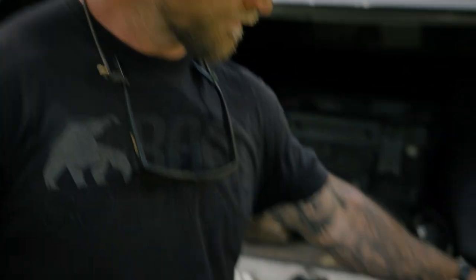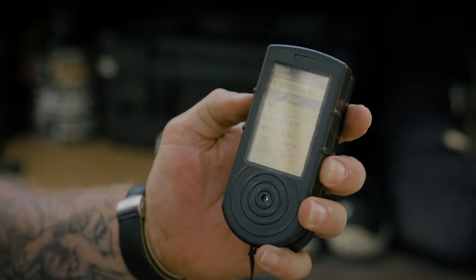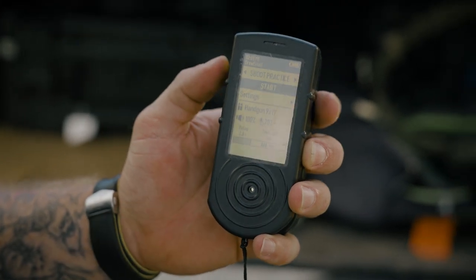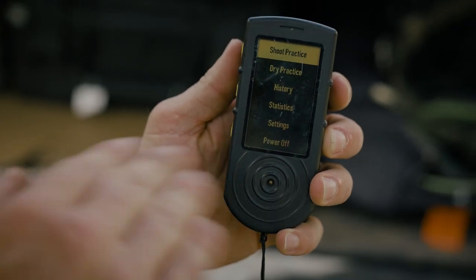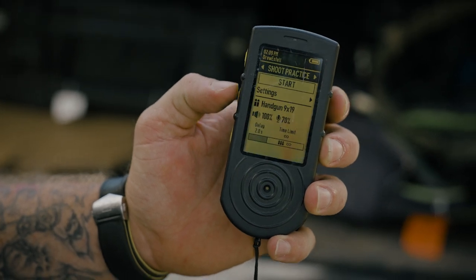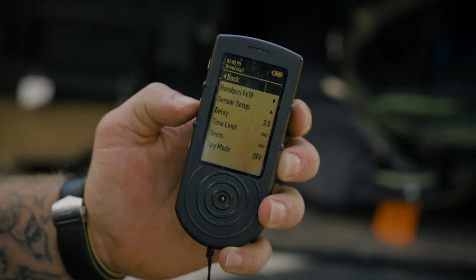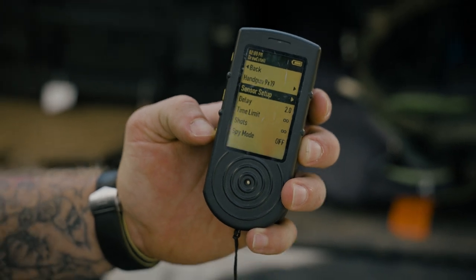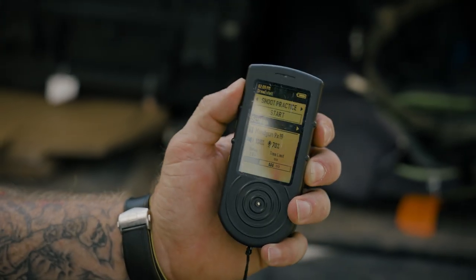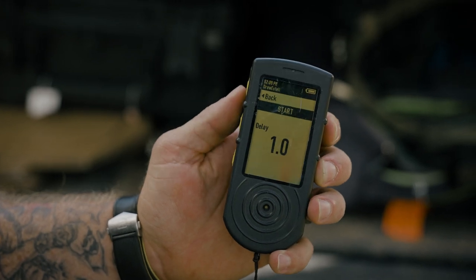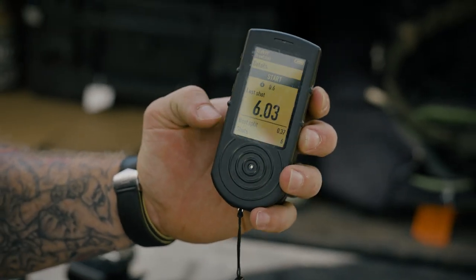We like the Shooter's Global a lot — it's got a lot of features. When you turn it on, the menu has: Shoot Practice, Dry Practice, History, Stats, Settings, and Power Off. Going to Settings you can see: delay set to two seconds, handgun selected, sensor setup, time limits, shots, and so forth. The beep seems a little bit louder than the others.